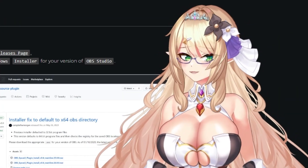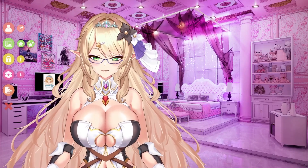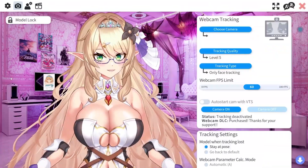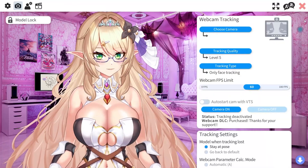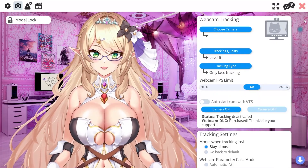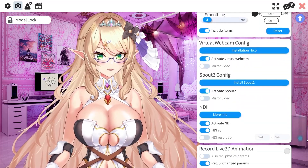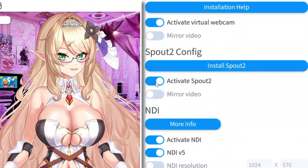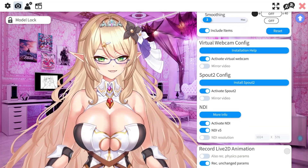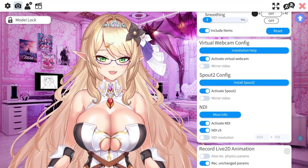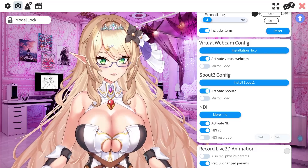Once you have that installed, let's head over to VTube Studio. Bring up your VTube Studio window, hit the cogwheel, and go ahead and select the camera. From here, you're going to want to scroll all the way down until you see the virtual webcam configuration. Go ahead and click this and activate Sprout 2.